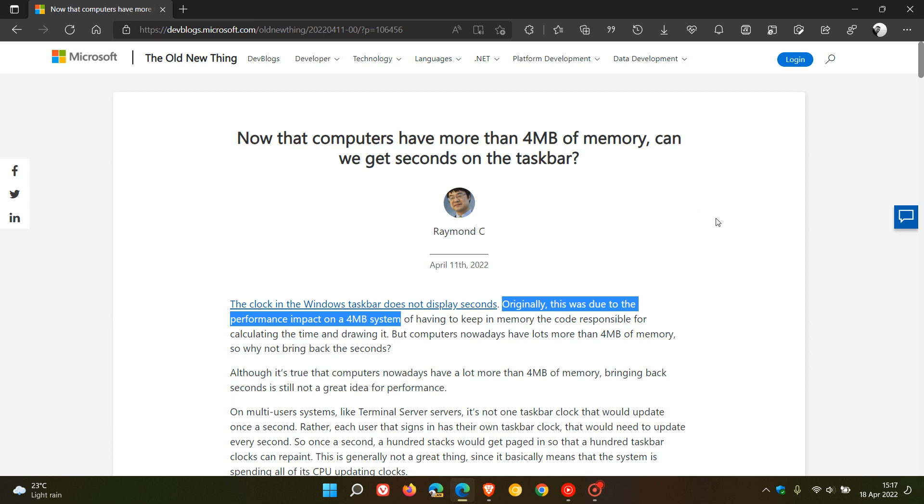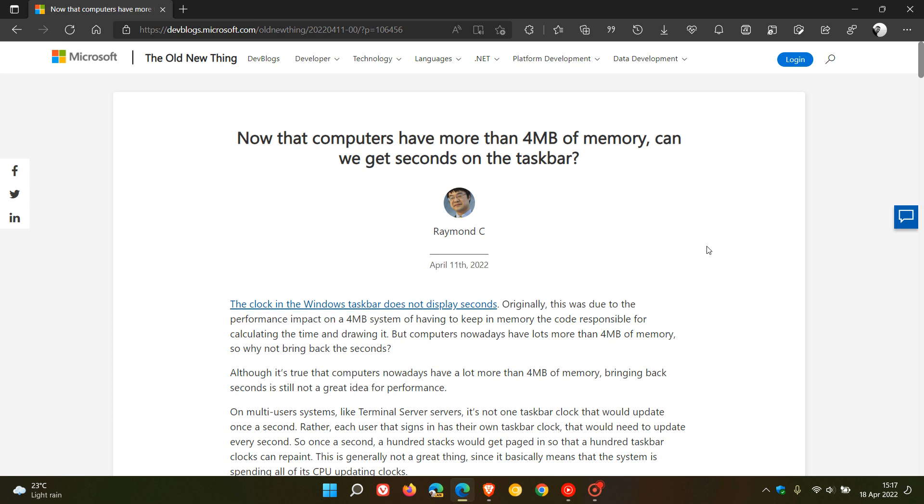Now, as many of you are aware, the default today is 8 gigs and above in most cases. So why then can we not get seconds on the taskbar if computers are running a lot more memory than they did back in the day? And the long and short answer to this, according to this blog post, is performance. And it's still performance, although we have more powerful PCs with much more memory these days.